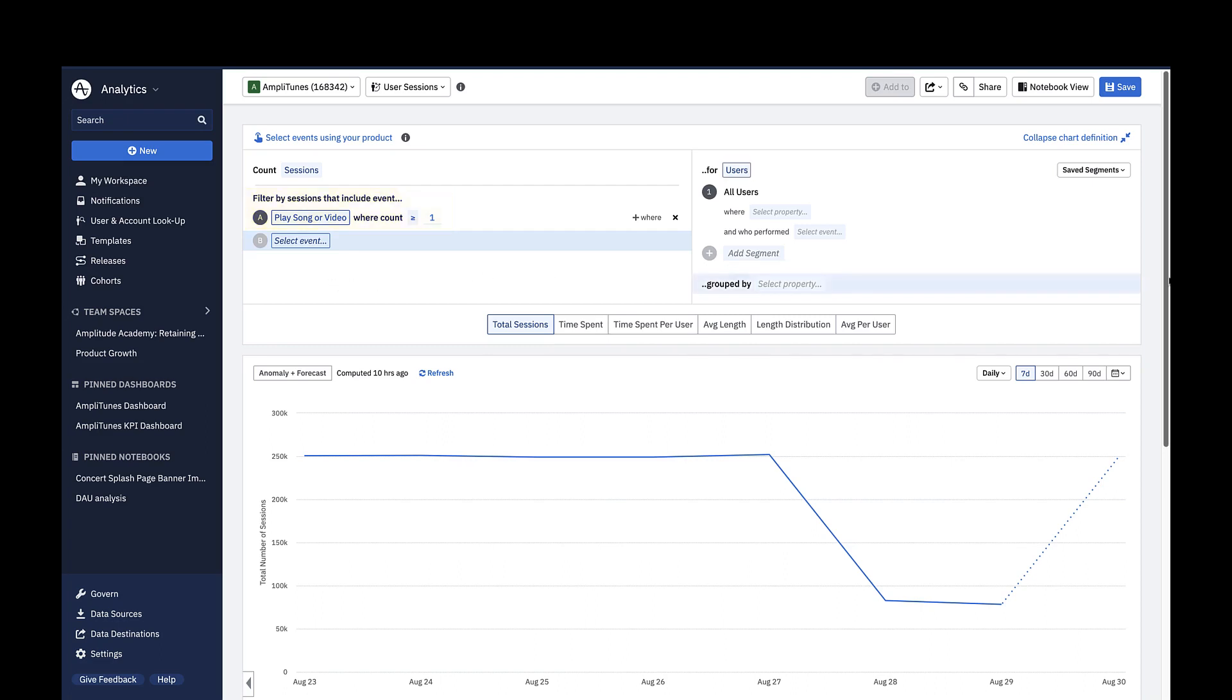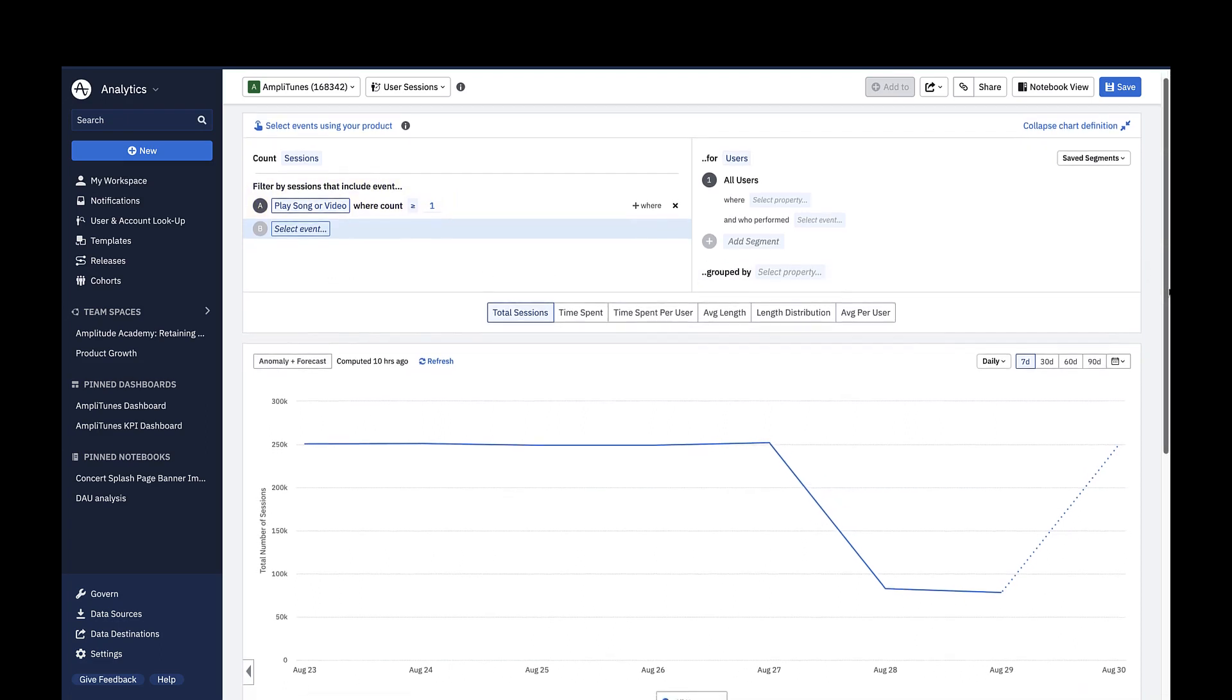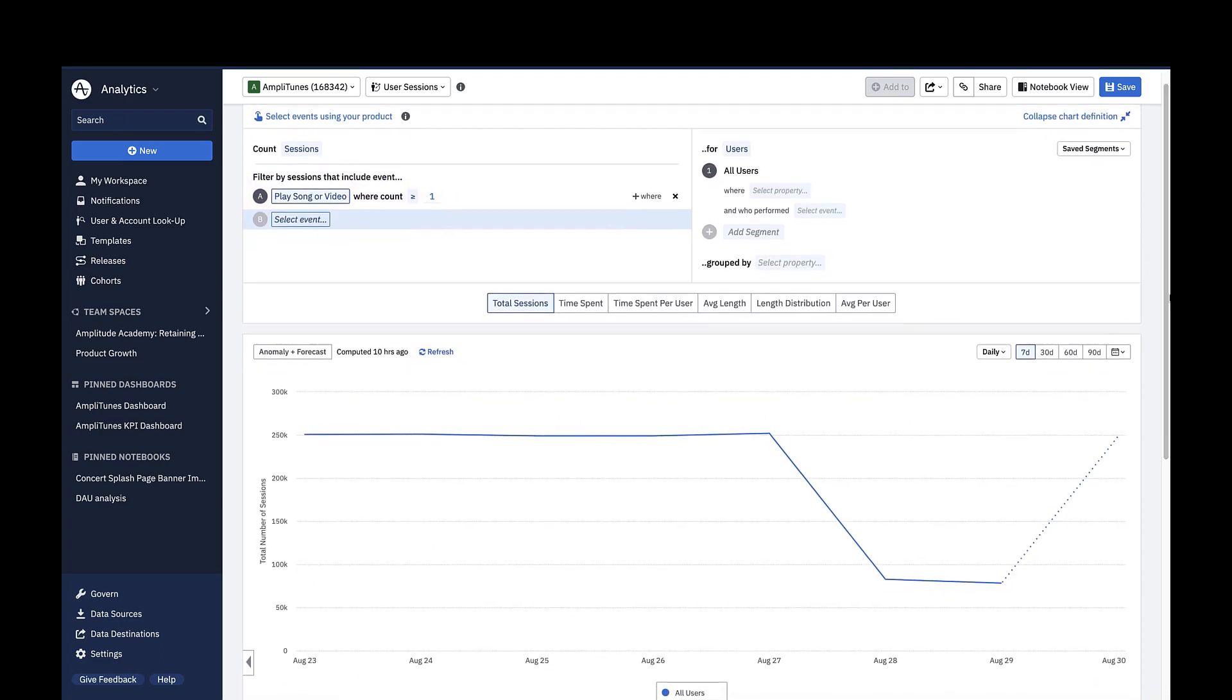By default, the user sessions chart shows you the total number of sessions that include the specified event on the y-axis over the past 7 days, broken down in a daily time interval on the x-axis.